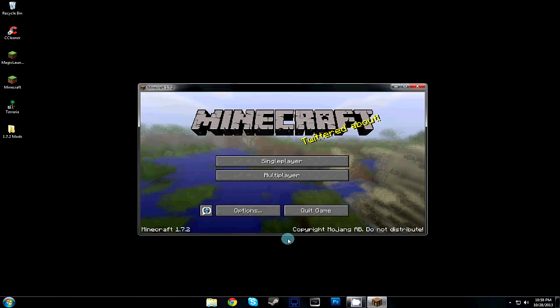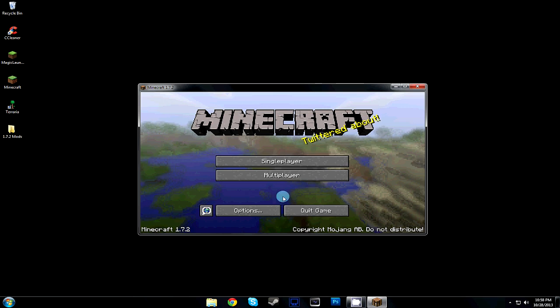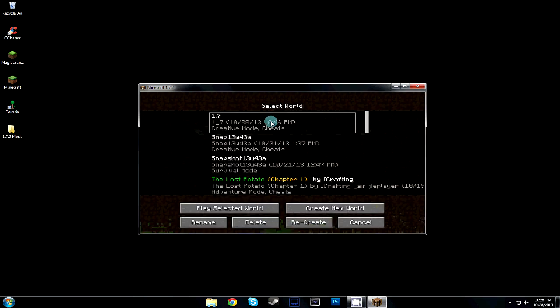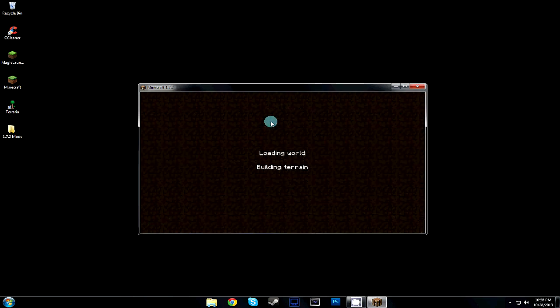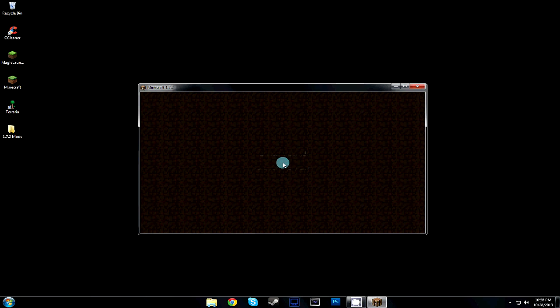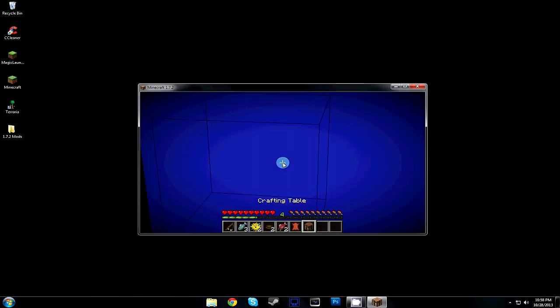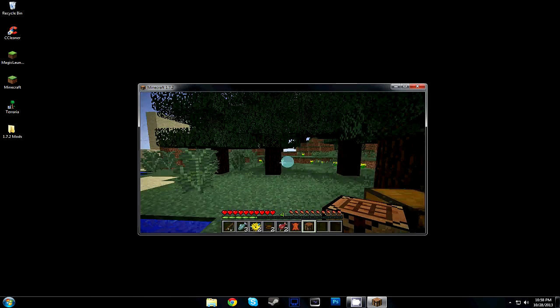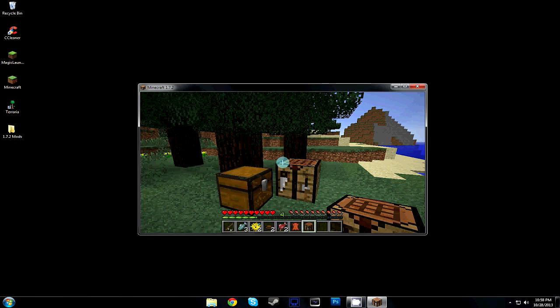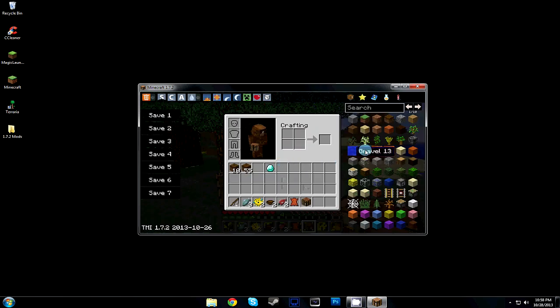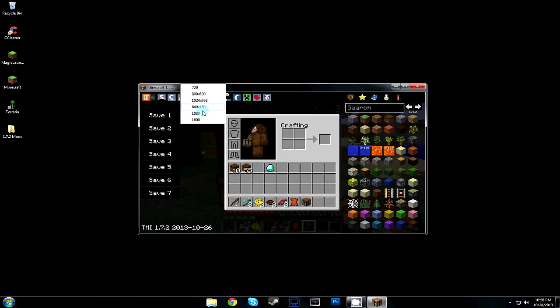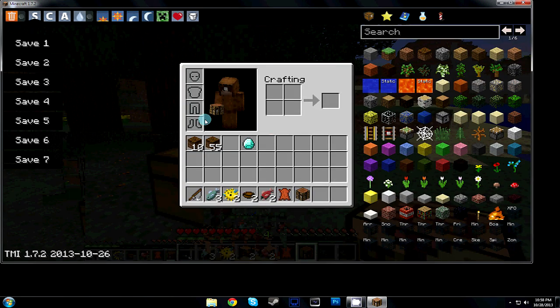From there we can select single player, open up a single player world, and automatically Too Many Items is set up and ready to go. As you can see, everything looks normal, but once we hit our inventory, everything is there. Everything you know and recognize from Too Many Items is all set up and ready to go.